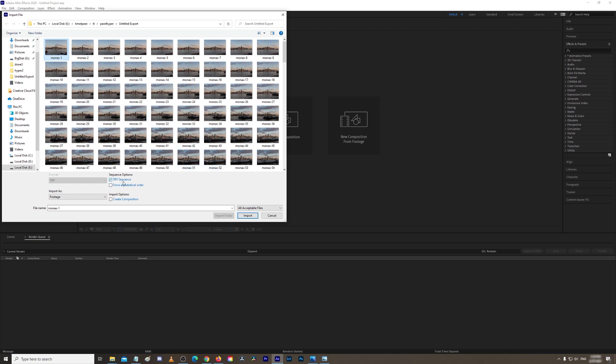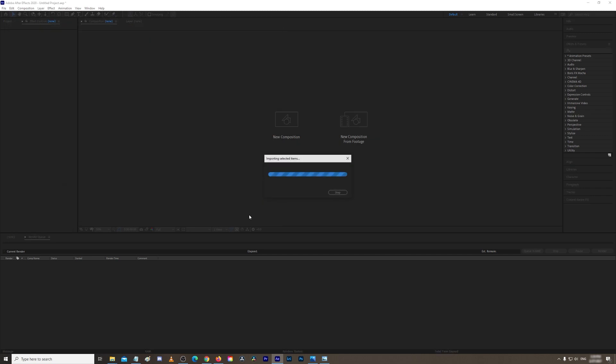You just click the first one and it automatically knows that it's a sequence. Import. You've got all the information here: the size of the images, 30 frames per second, it's 8 seconds long, and you've got 240 pictures.